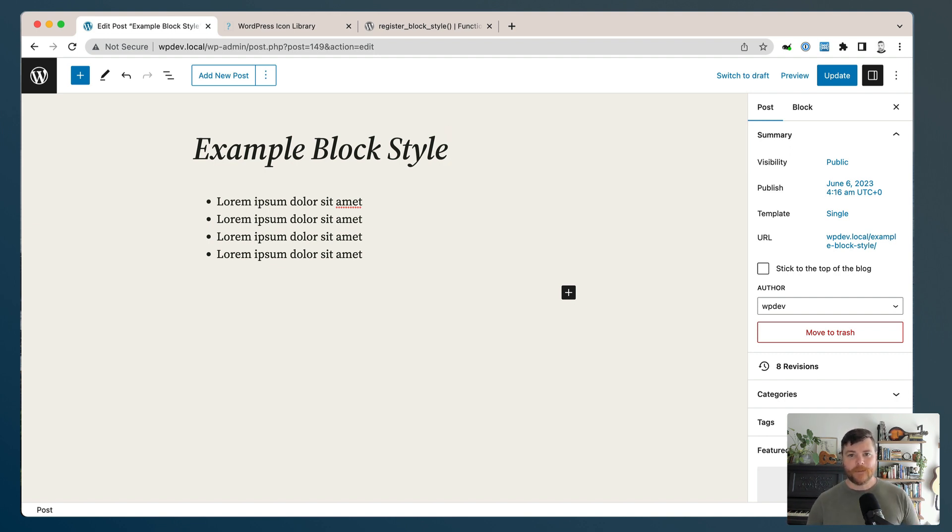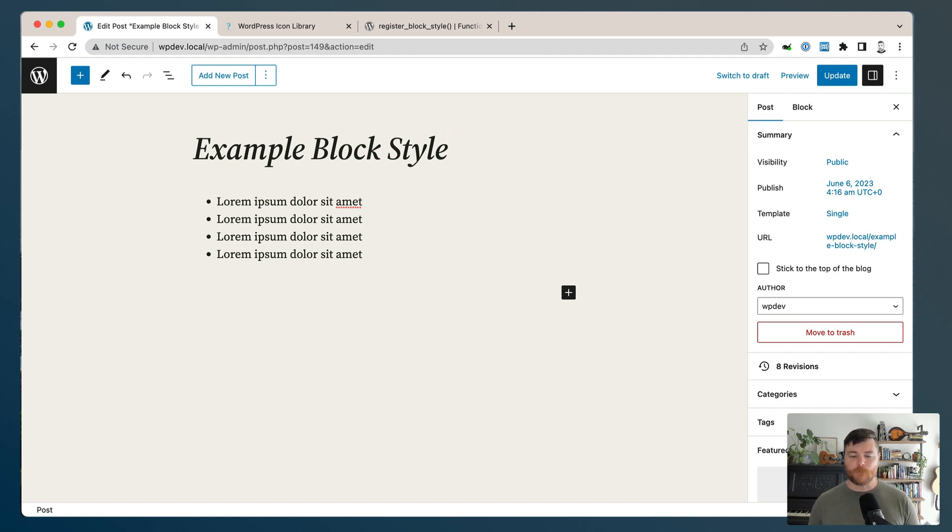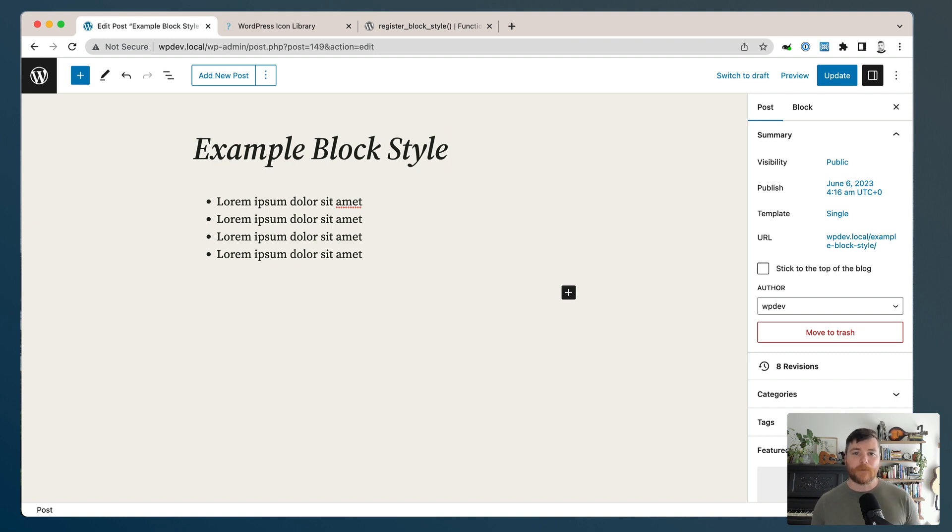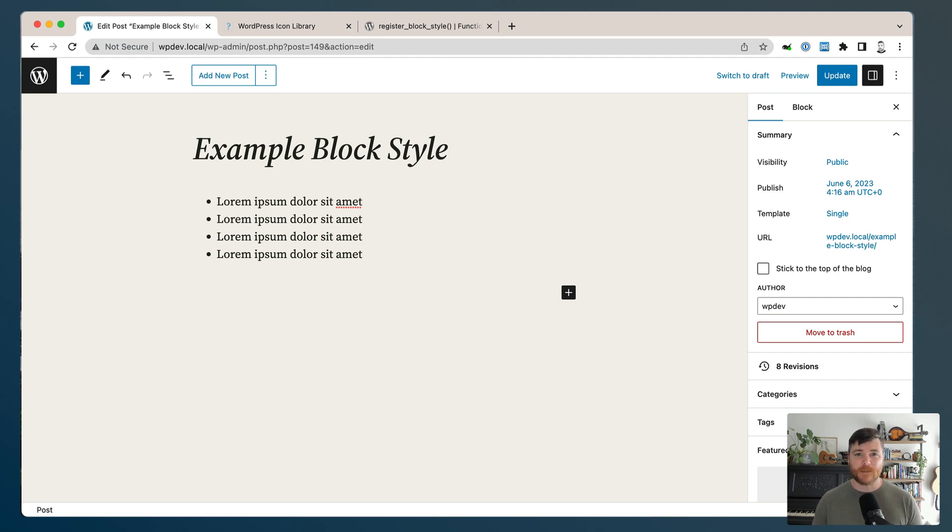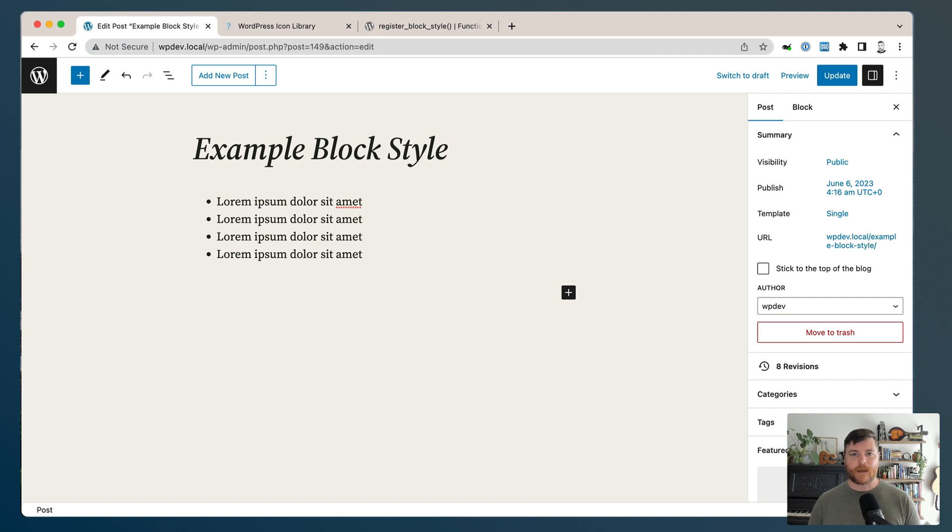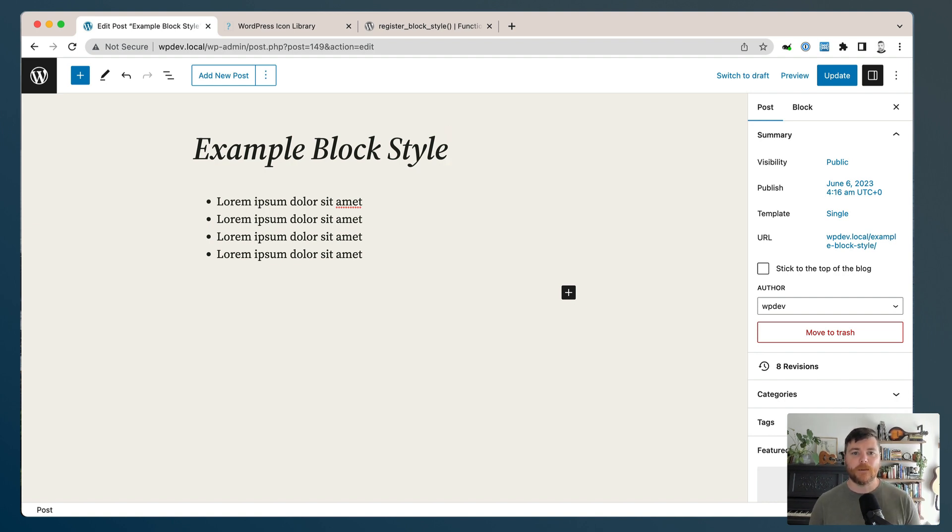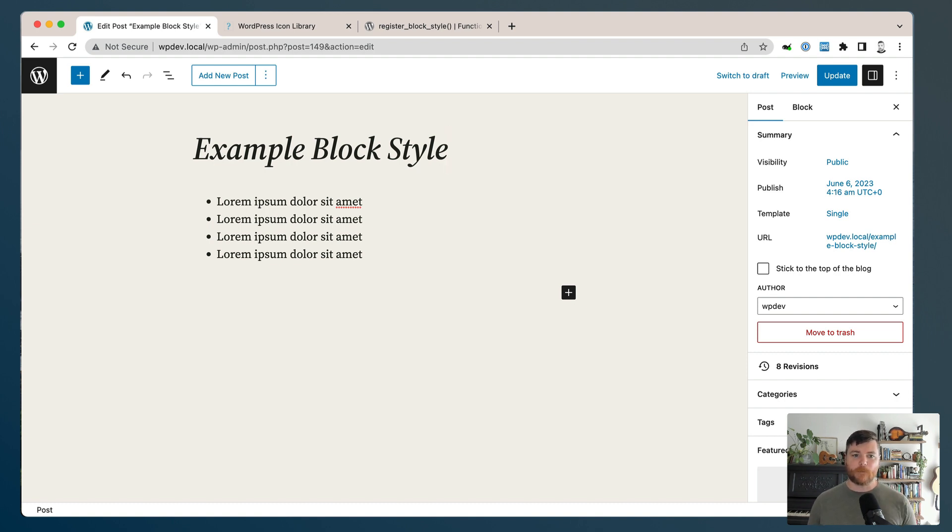I think normally when I do block styles, I'm in the context of a large theme and I'm doing a lot of that work anyway. But I got to the end of recording that video and I thought, this is something that's just so simple and doesn't require a build process at all. So we're going to do registering a block style and we're going to do it as simple as possible.